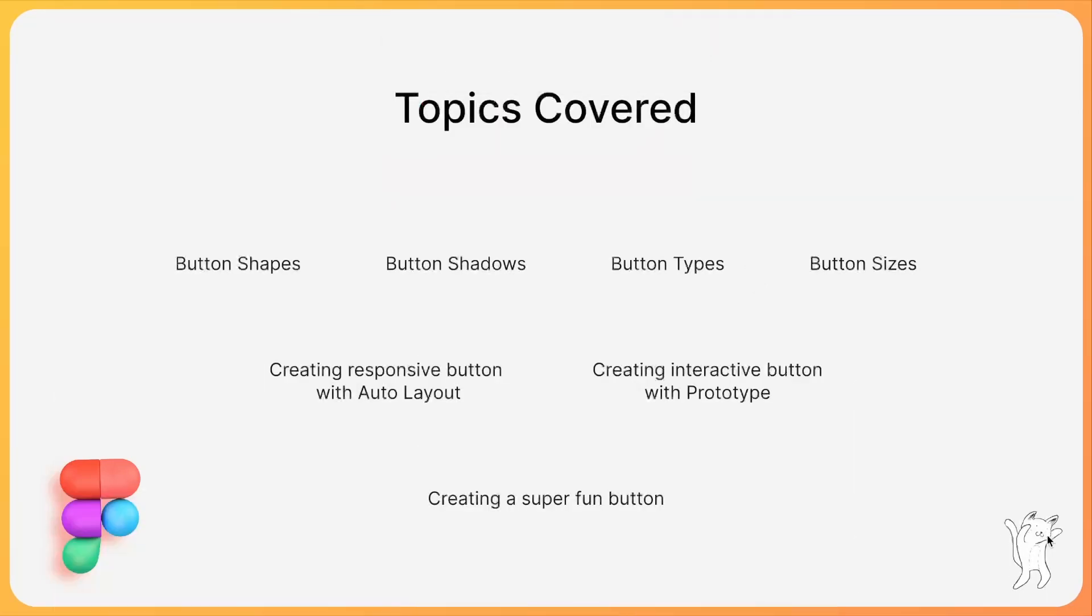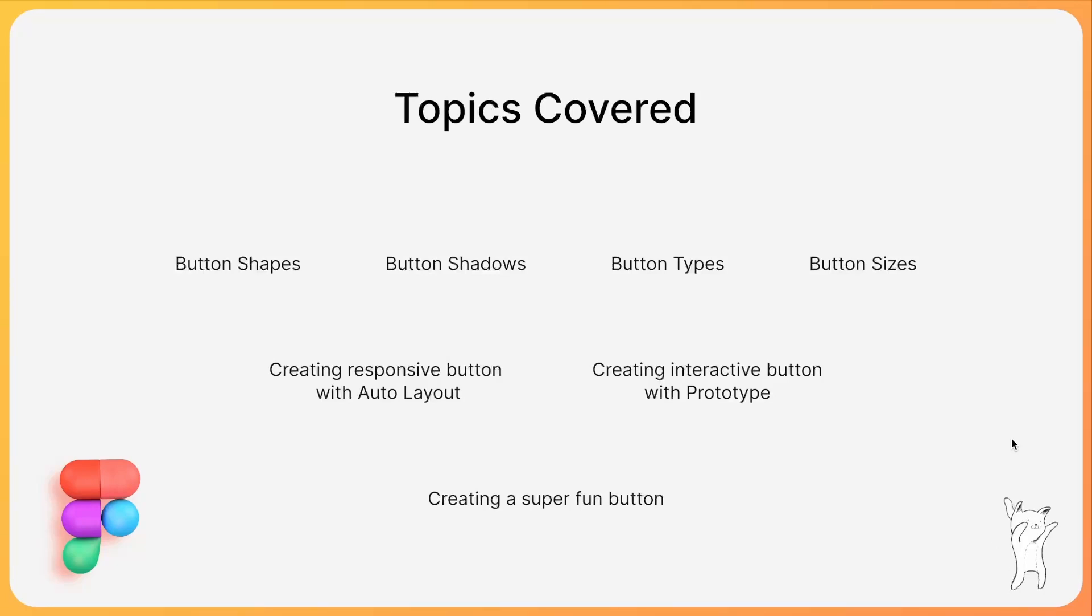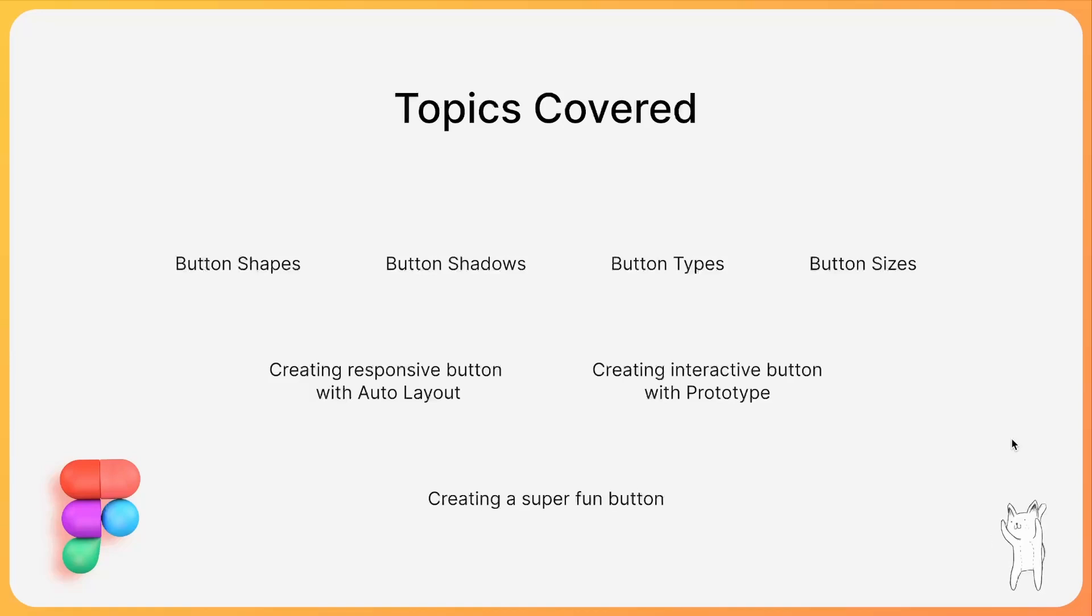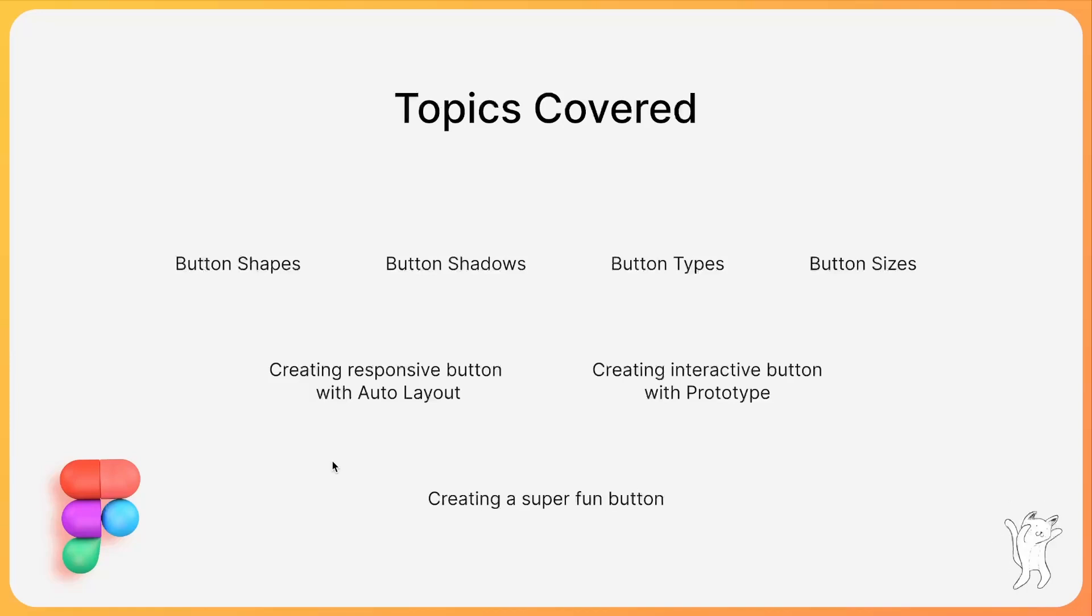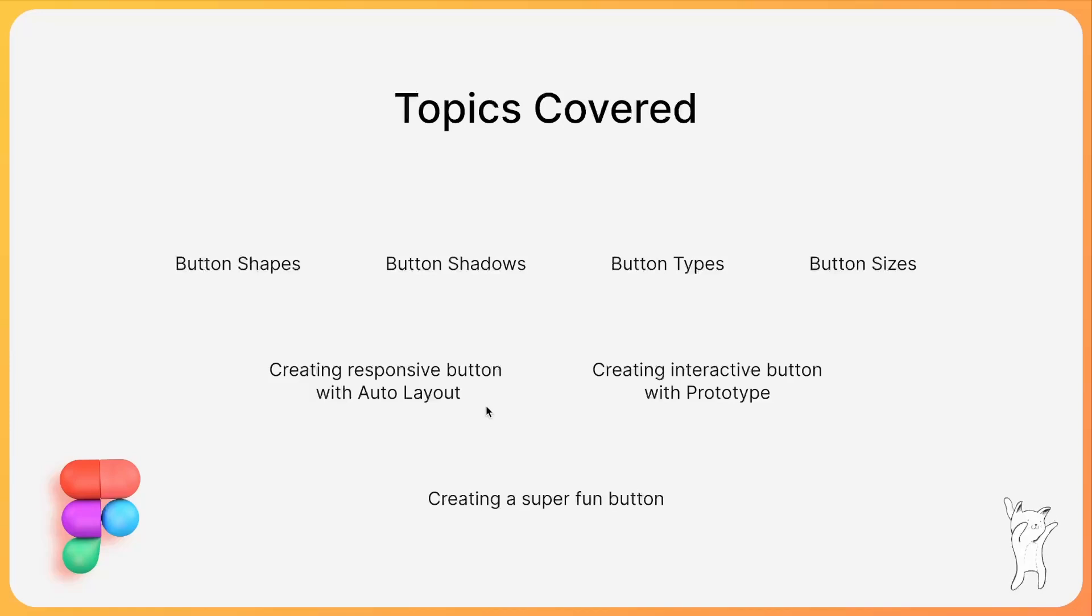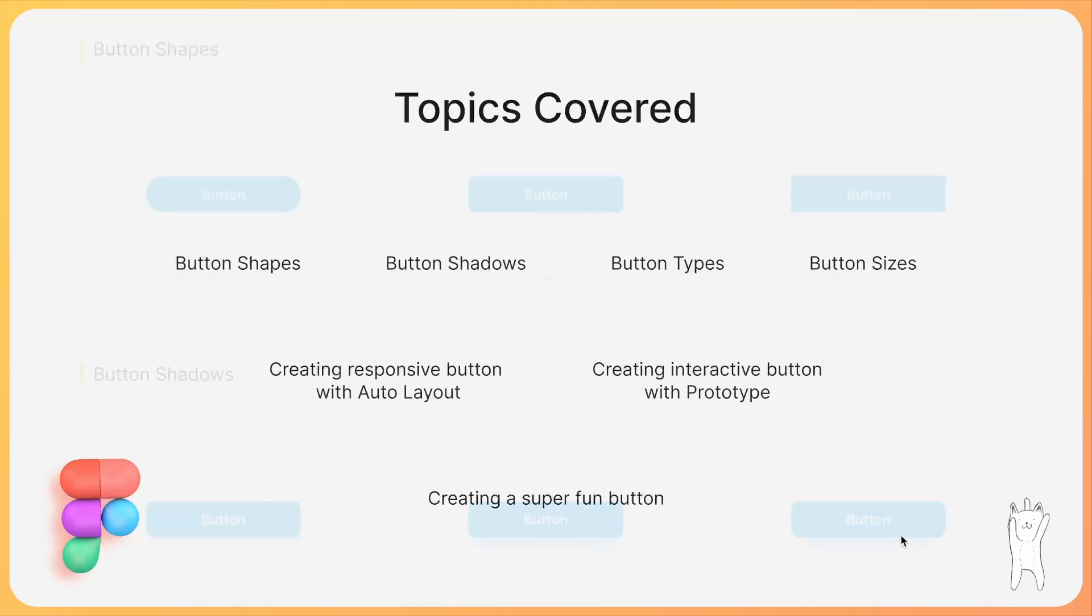Starting with, we'll be discussing about button shapes, button shadows, button types, button sizes. And after that, we'll be creating responsive button with Auto Layout and we'll be creating interactive button with prototype. And at last, I'll show you one super fun button. So let's get started.